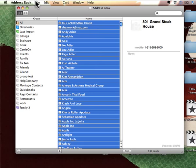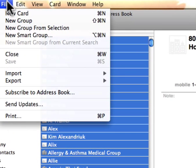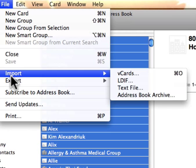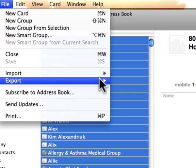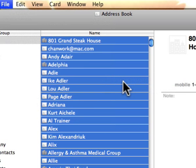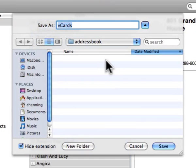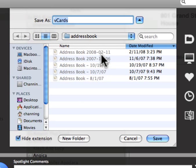And then what you're going to do is go back under the file menu, and you're going to pick export, and you're going to go over to export vCard. And what this will do is it'll give you a save dialog box.